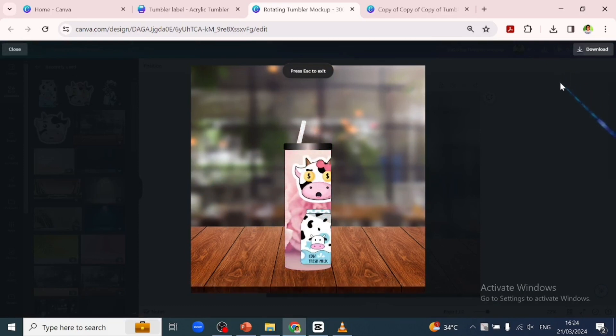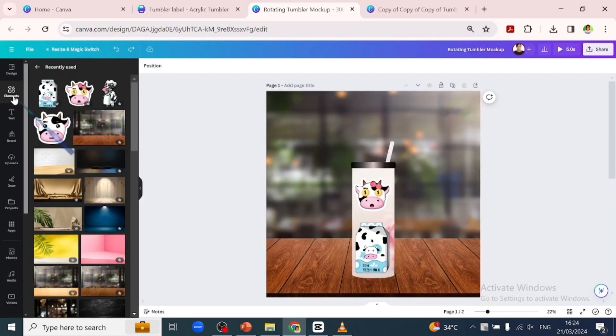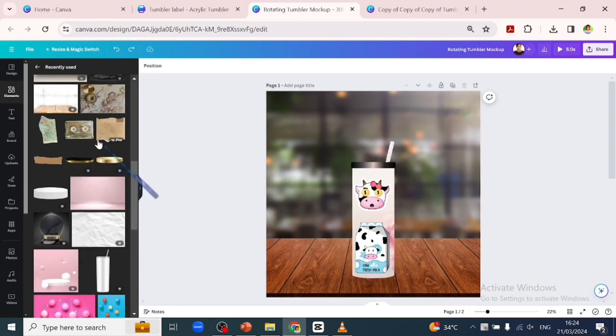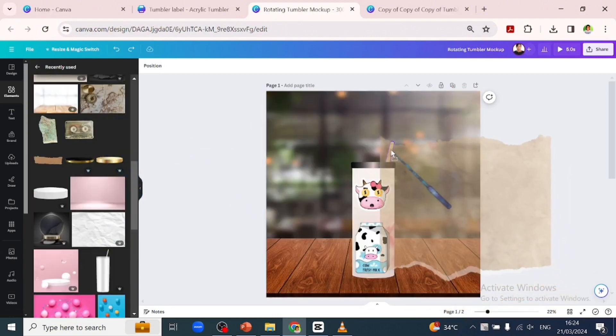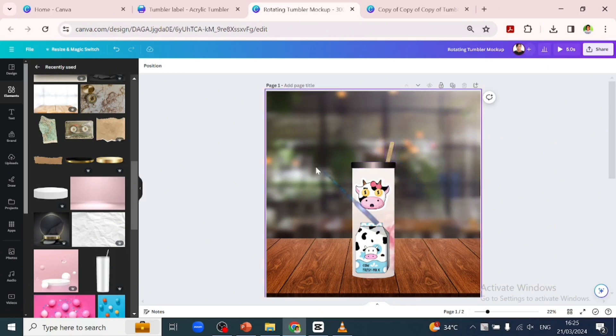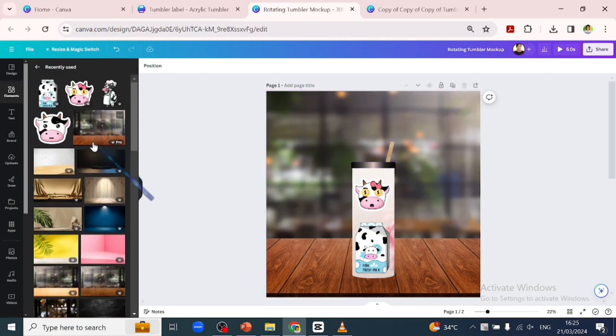You see how beautiful that is. Let's go back. Now let's change the color of our straw to this color. I will gently drag and drop it and place it on the straw. Now let's change our background.